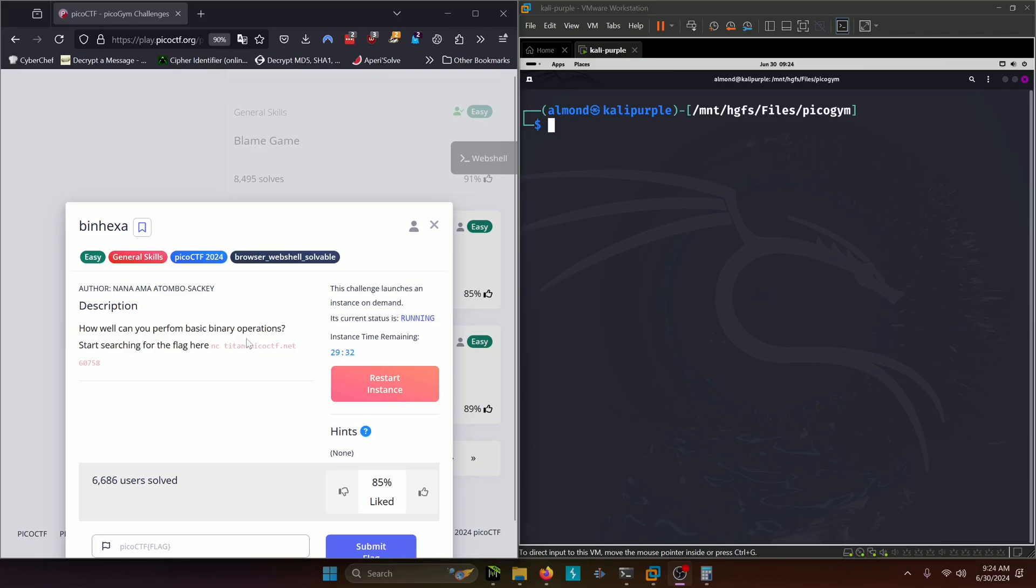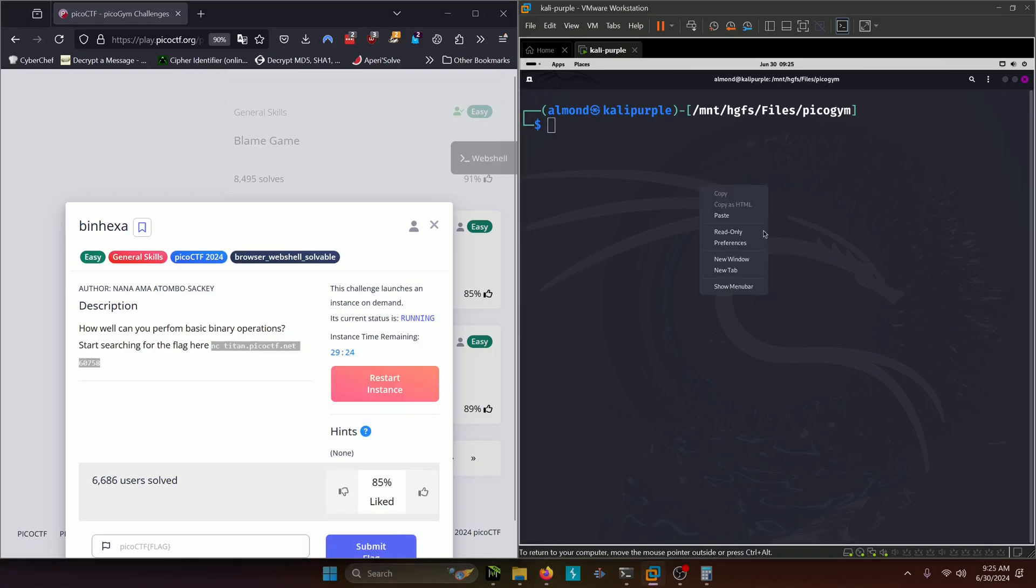How well can you perform basic binary operations? Start searching for the flag here. They give us a netcat portal to connect to, so we'll go ahead and do that.